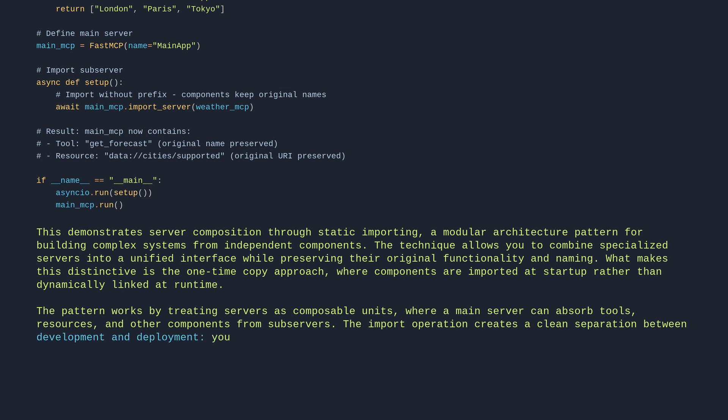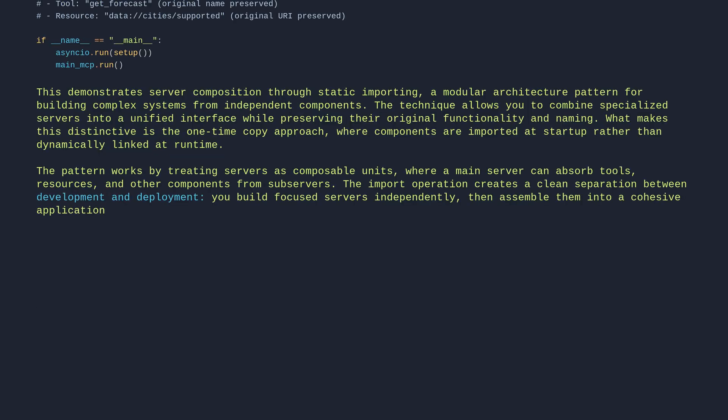The import operation creates a clean separation between development and deployment. You build focused servers independently, then assemble them into a cohesive application. This follows the Unix philosophy of small, focused components that combine to solve larger problems.